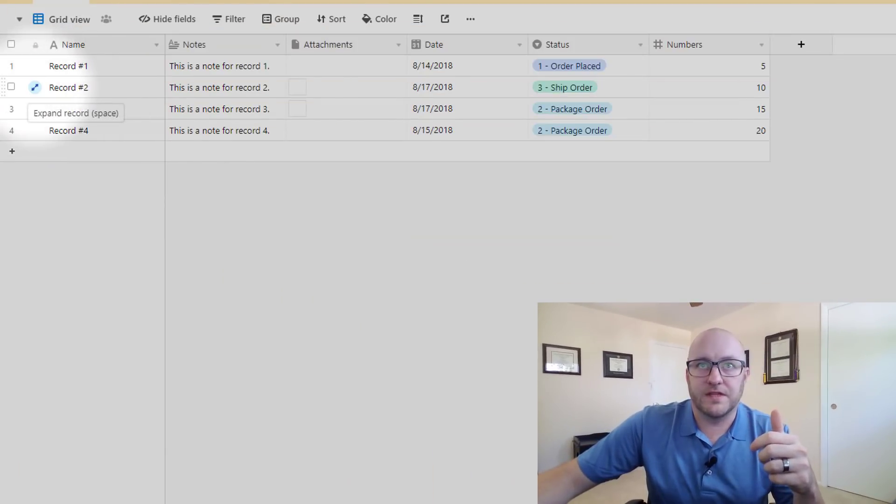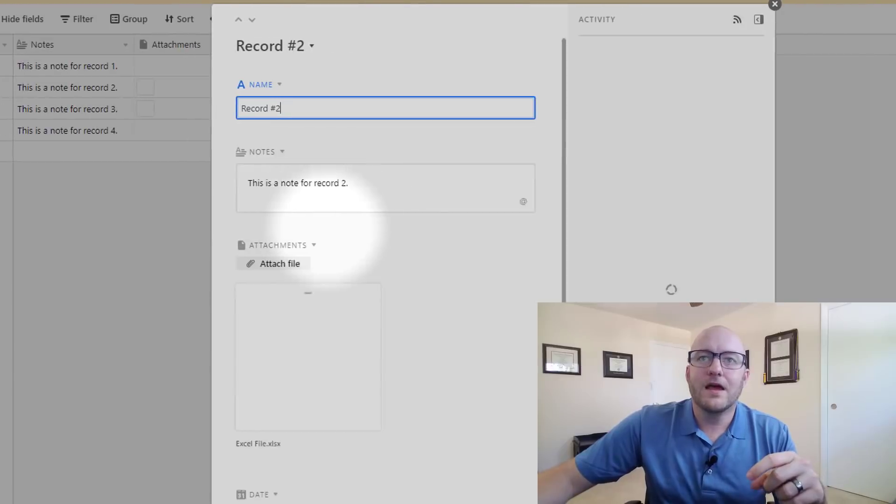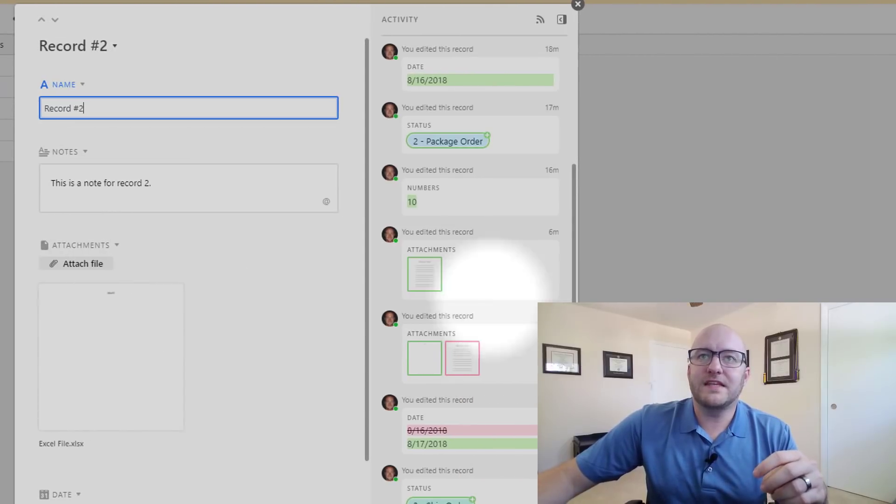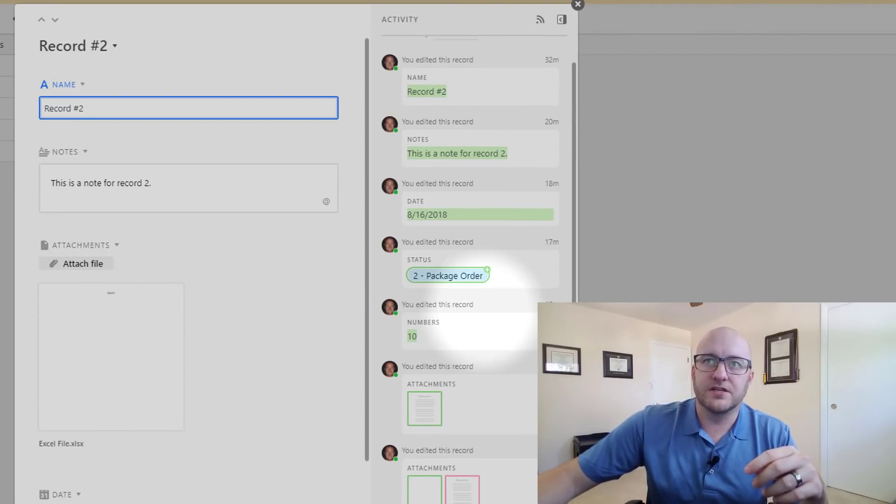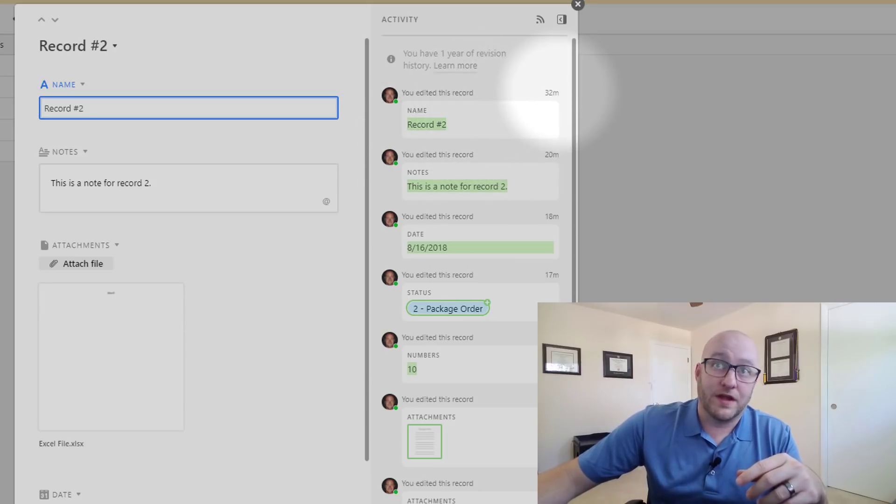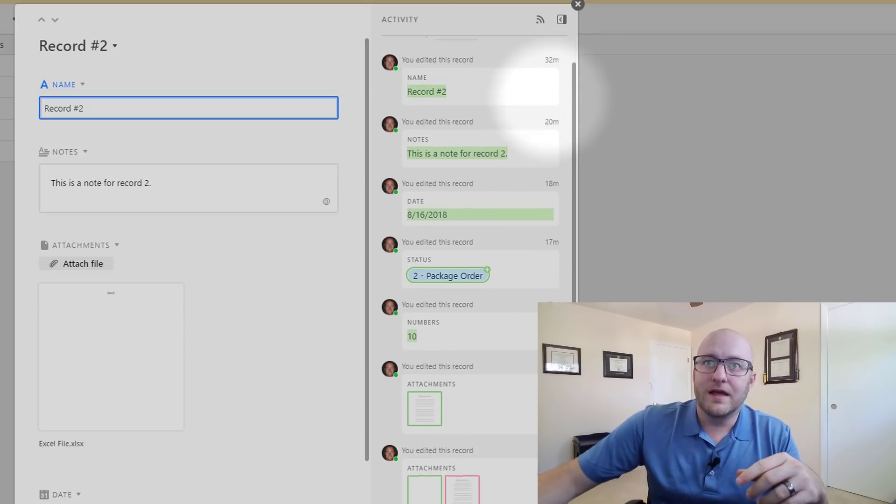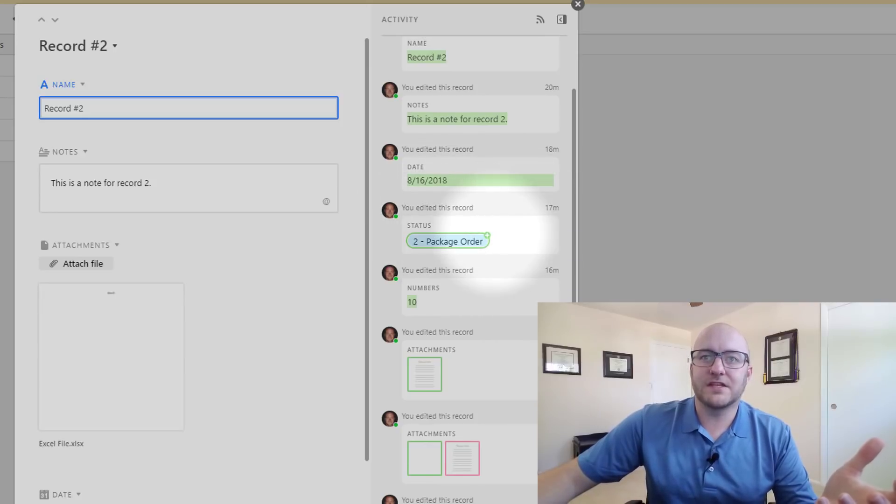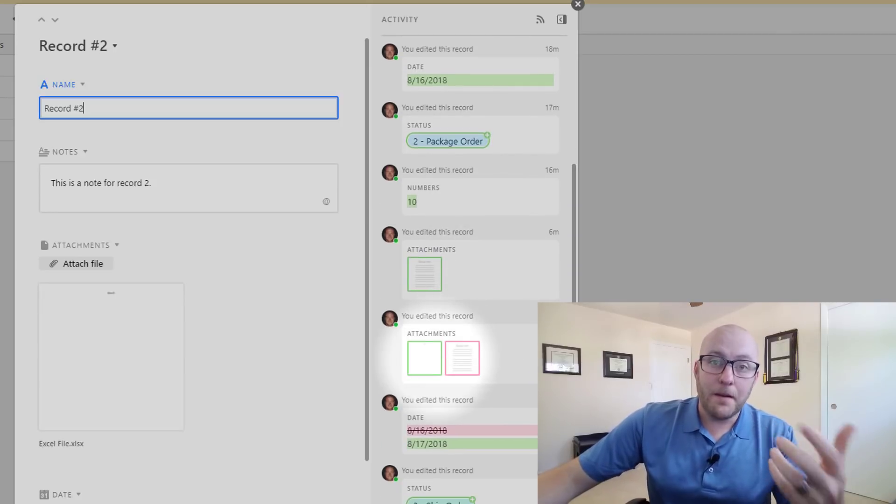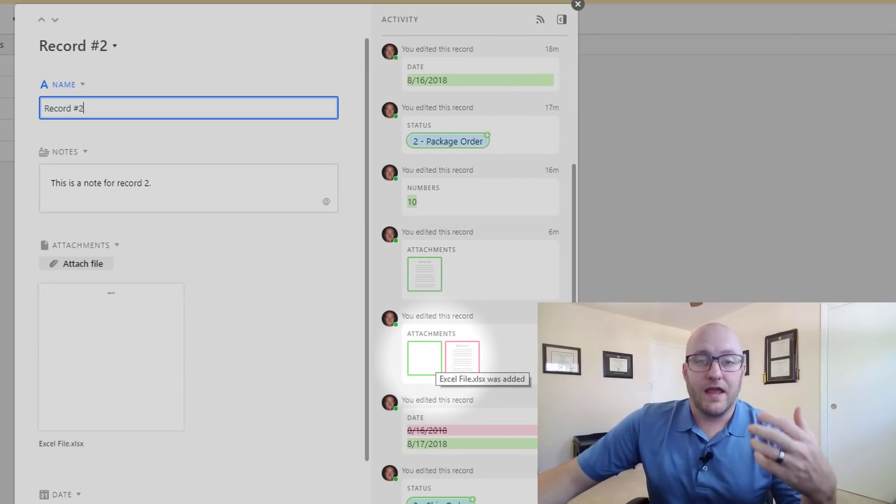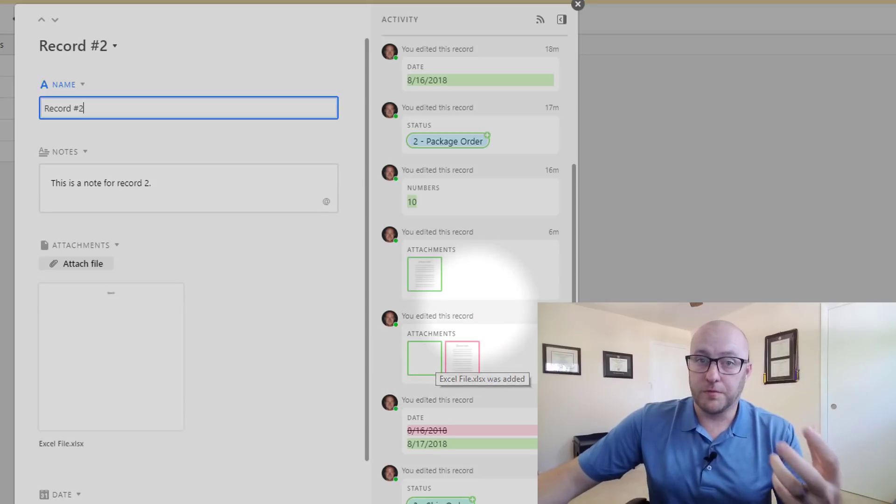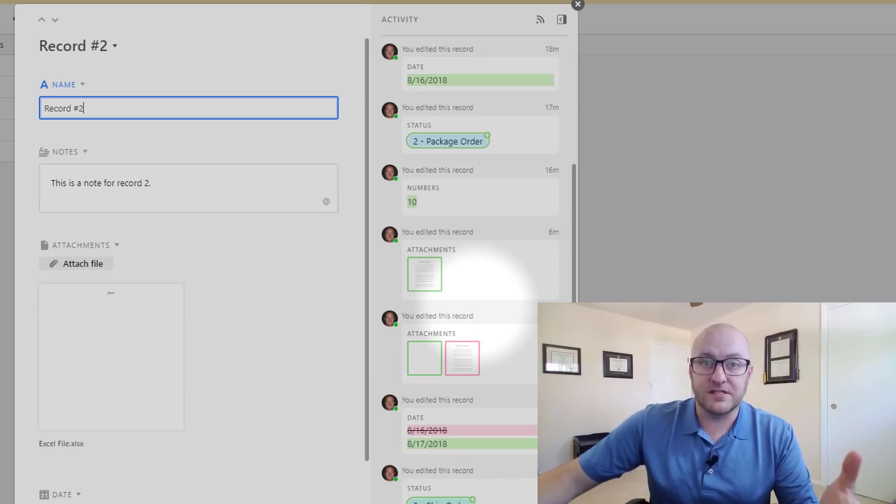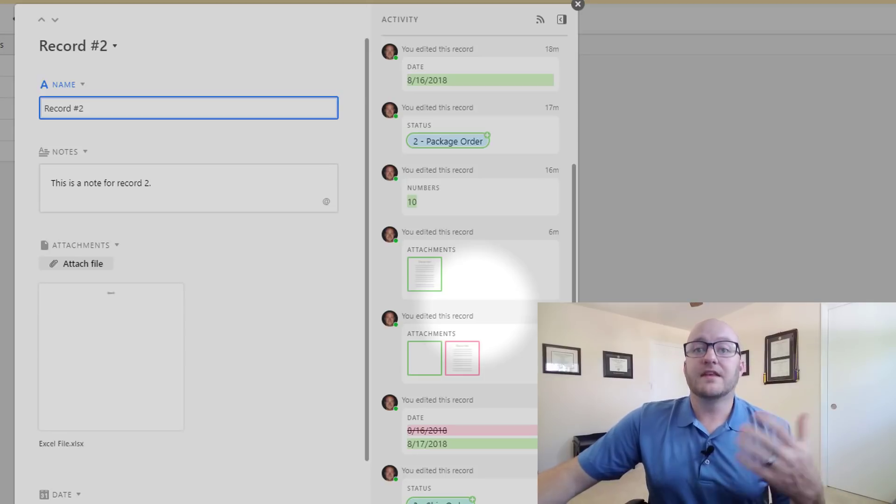So jumping into this one, let's just look at our record number two here. We can see here on the right hand side all of the things that I've done to this record. I first created the record or named it 32 minutes ago, I edited the status 17 minutes ago, and so you can imagine how useful this would be if over a period of time you had multiple people working on the same data sources and you want to be able to track all of the different parts.